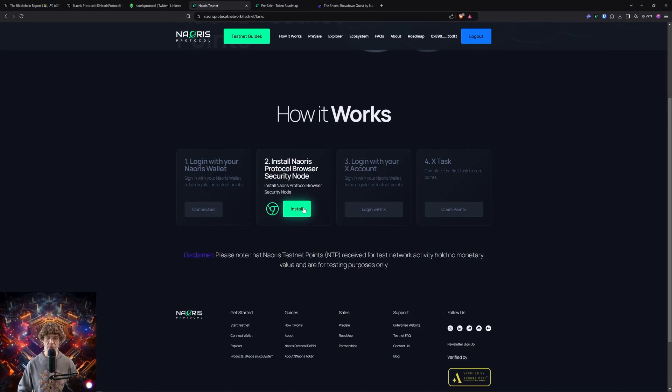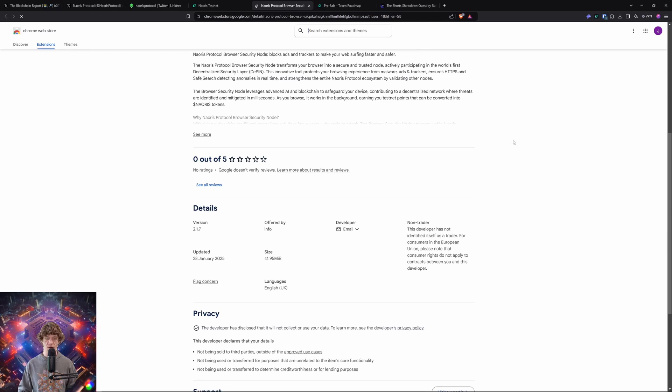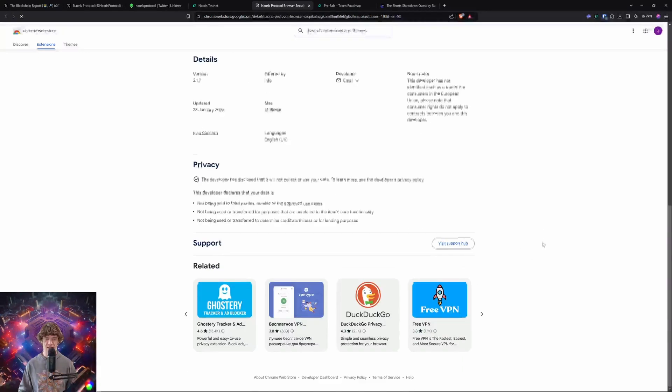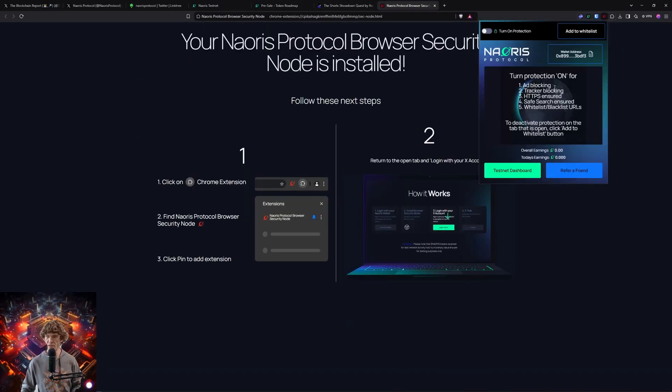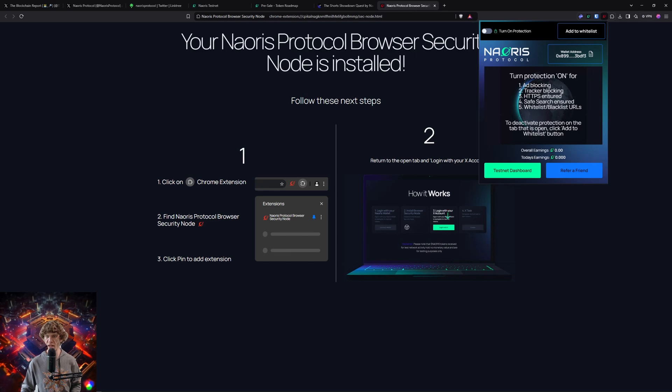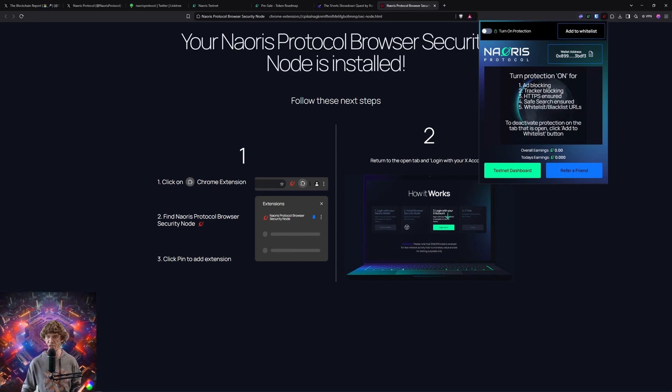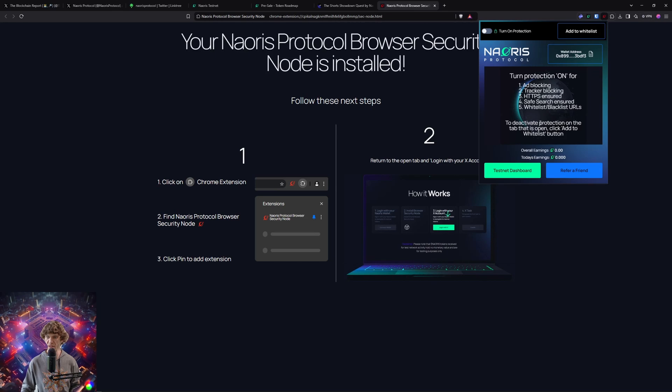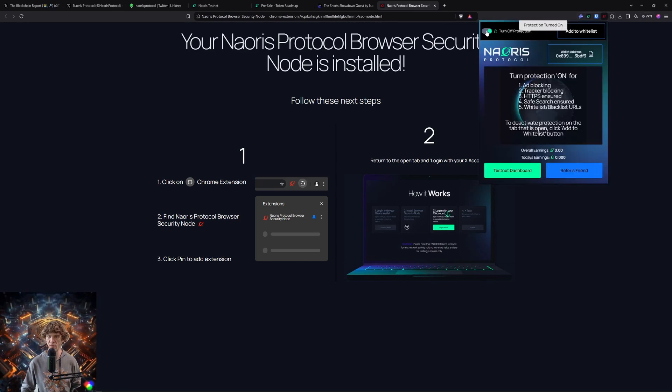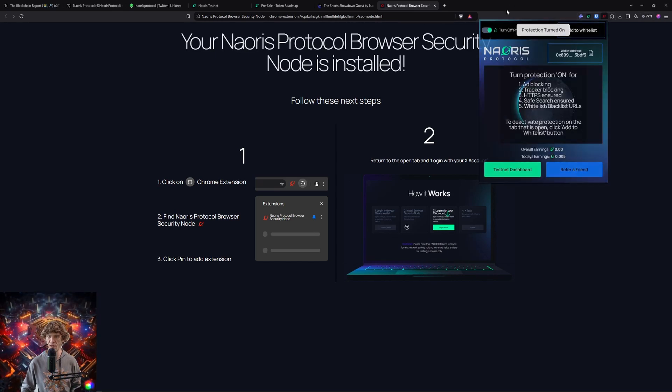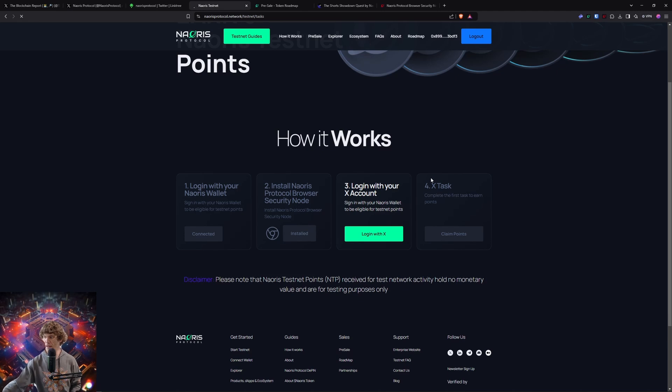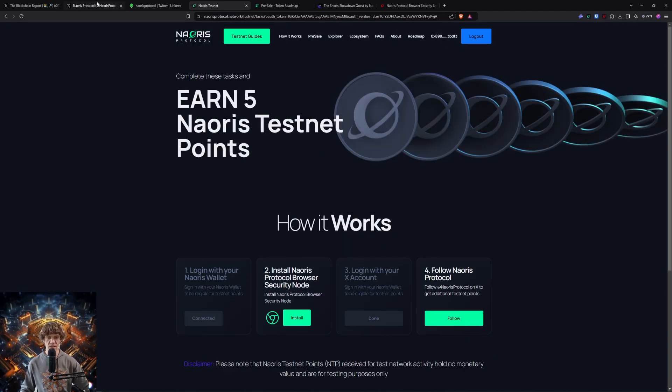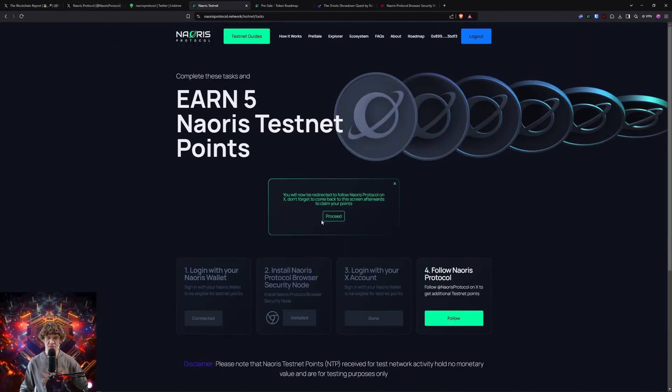We're going to install the node. Let's check it out. Okay, so term protection on for ad blocking, tracker blocking, HTTPS. We'll pin that, okay. We'll turn on protection, okay, and let's log in with our X account.